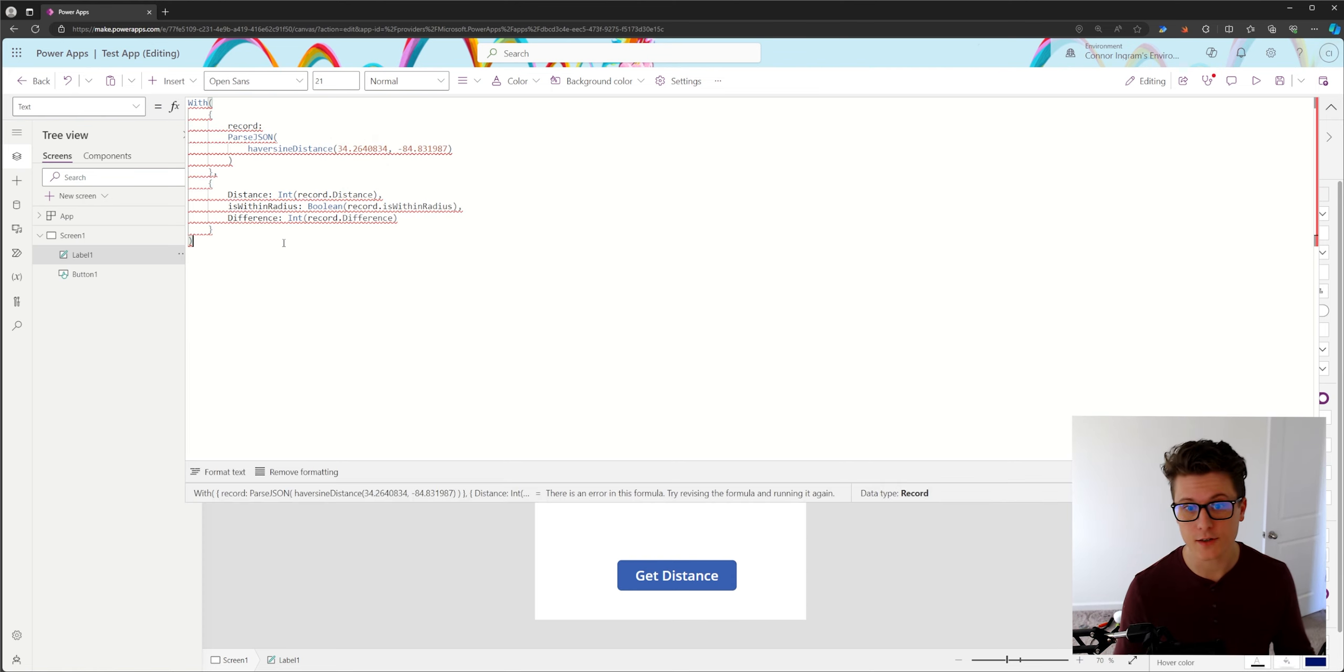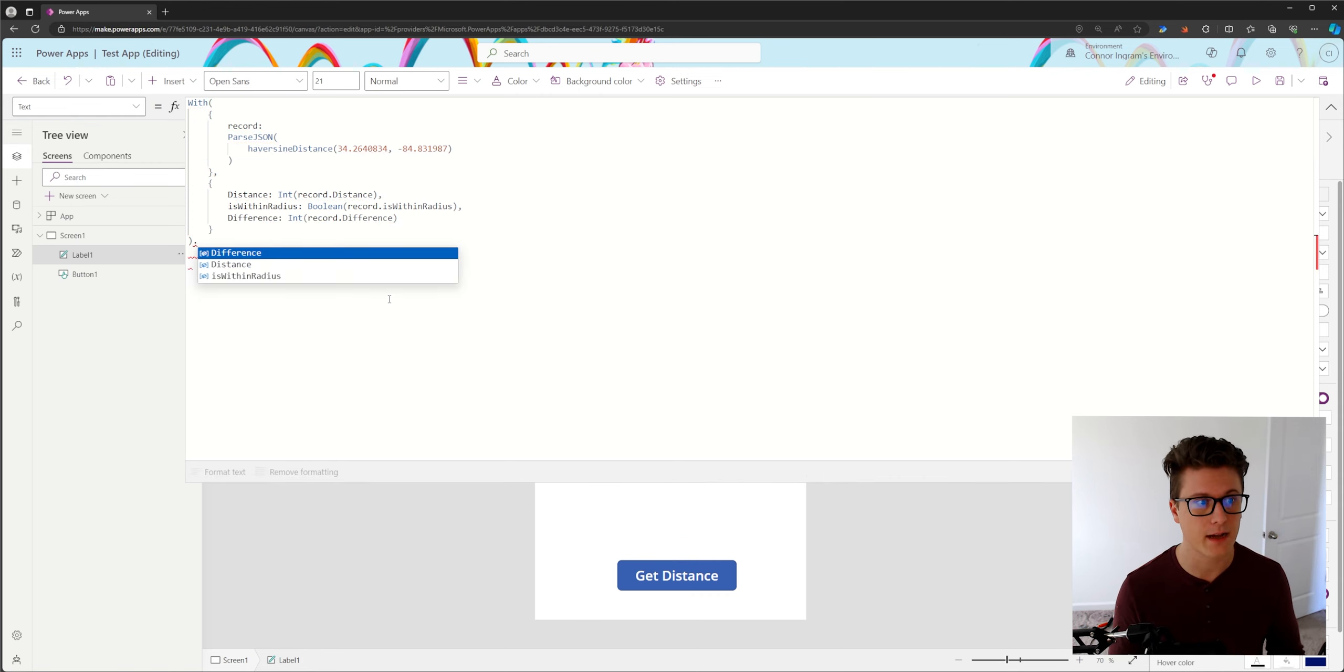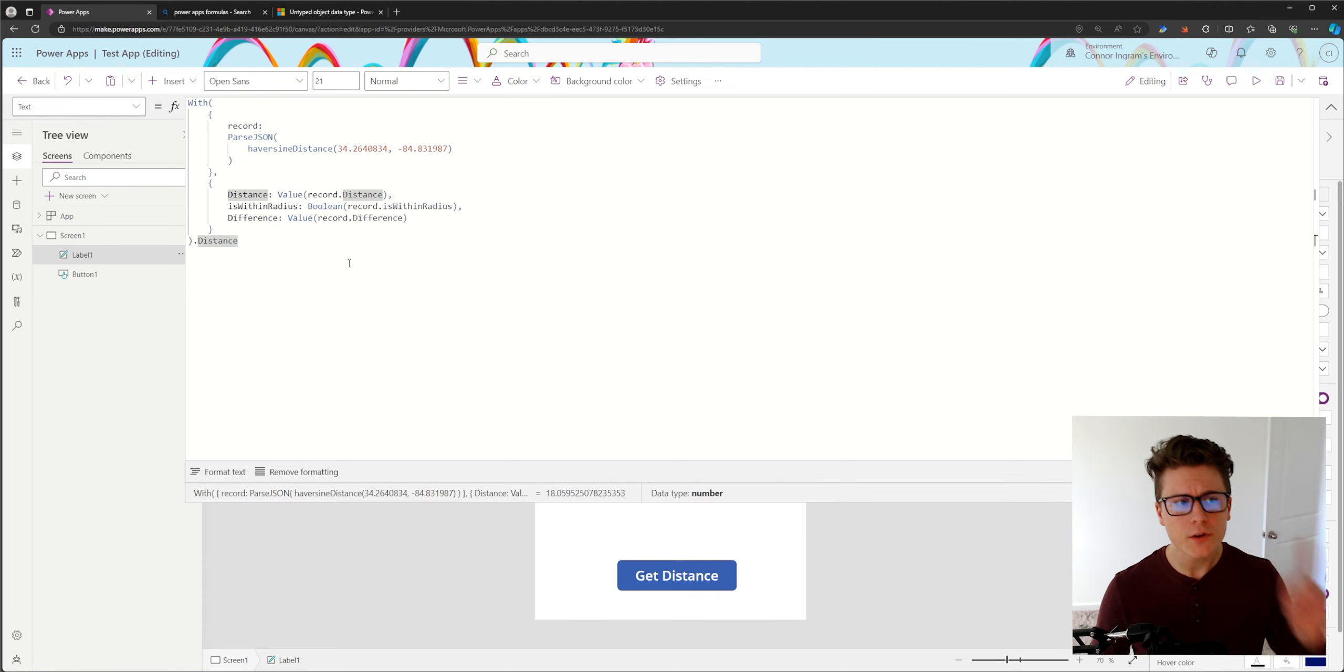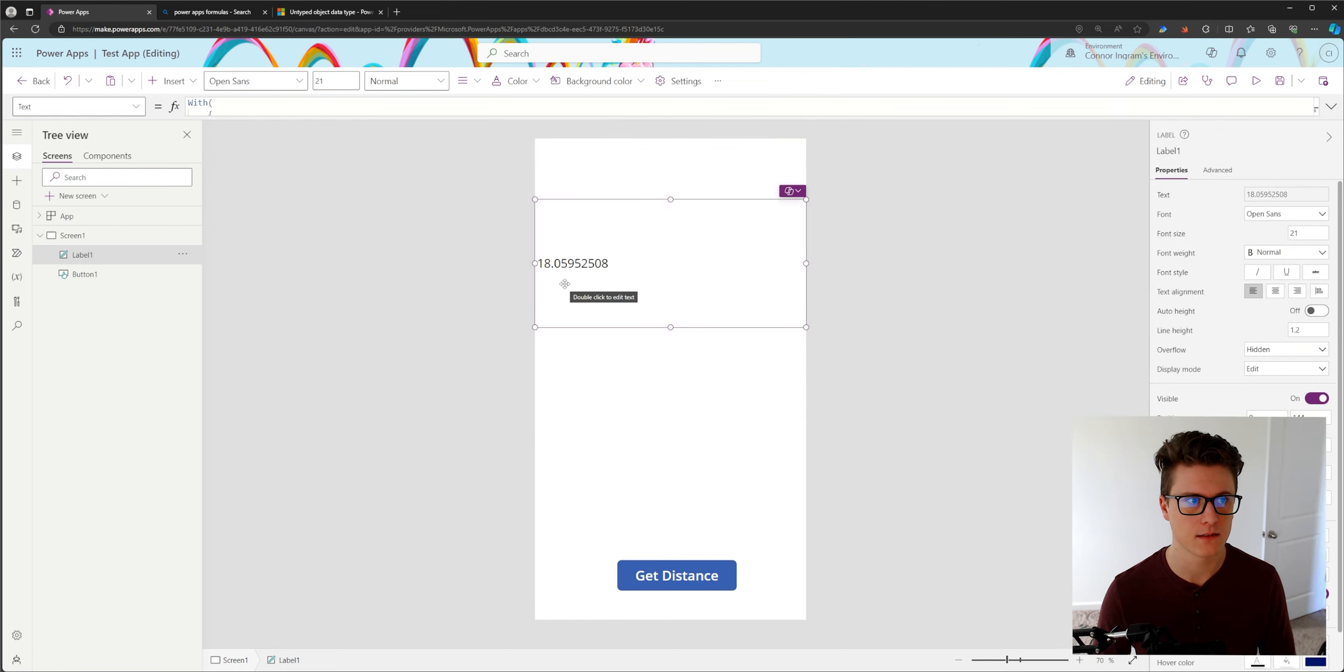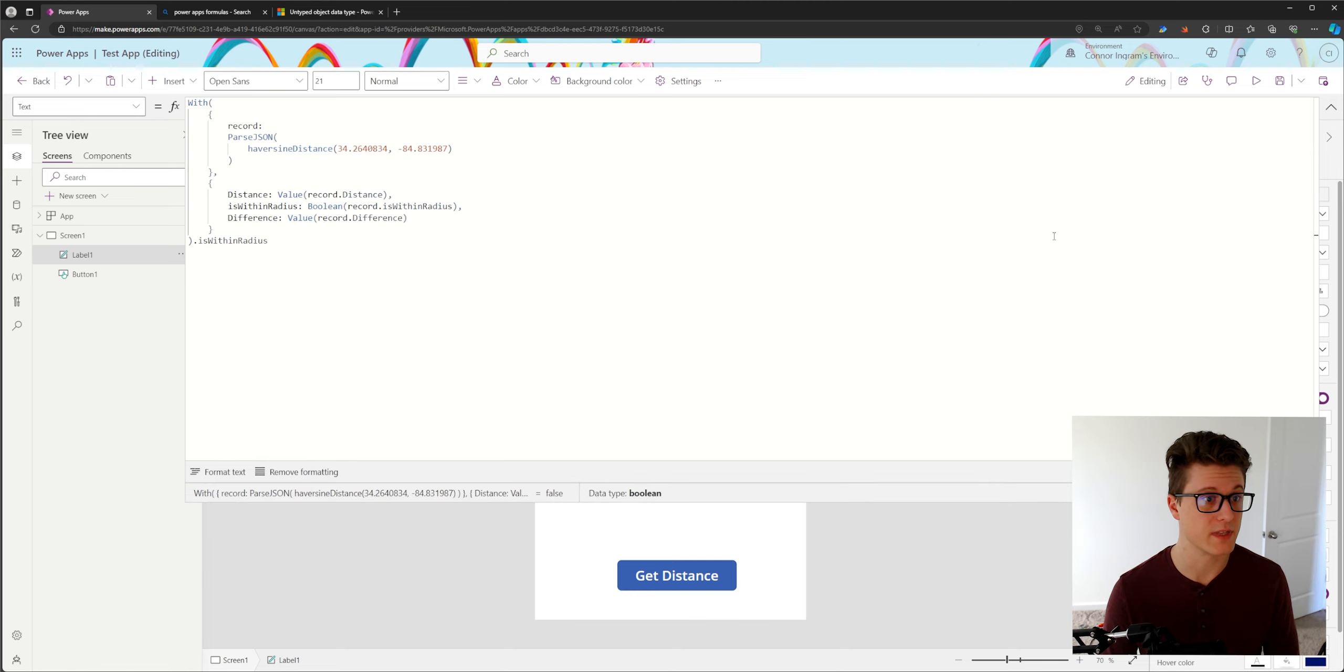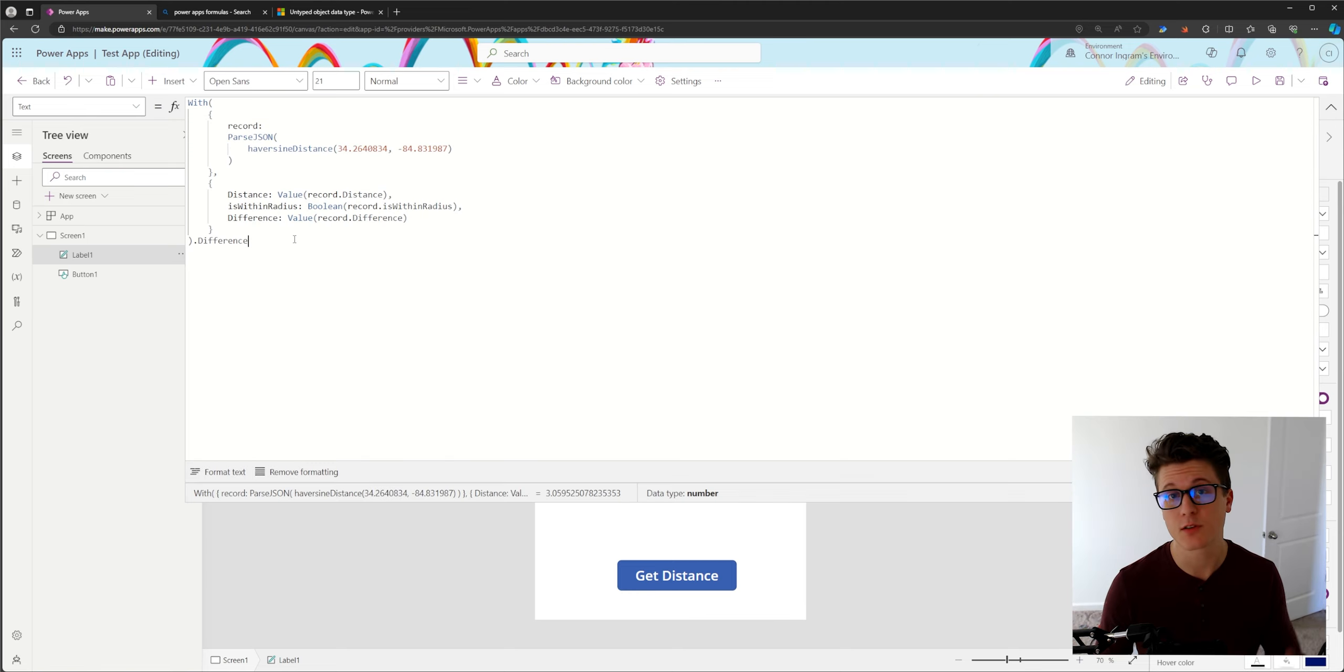And lastly, you know, we've got a record type data type showing, so that's good. It's not saying an untyped anymore. We just need to define which thing we want to show. Here's our difference. That's a type of number one correction. We want to use value instead of integer. Integer is just going to return whole numbers. We want value. So now we look at distance so we could return the distance, or we could return is within radius, or we could return the difference.